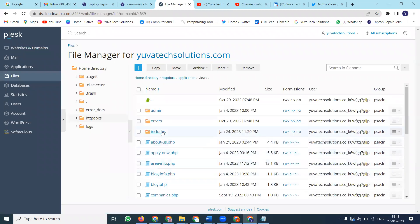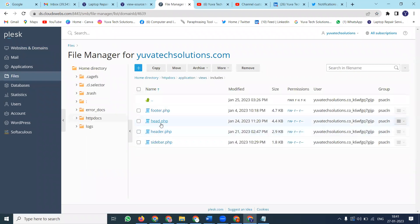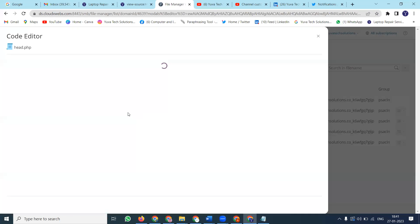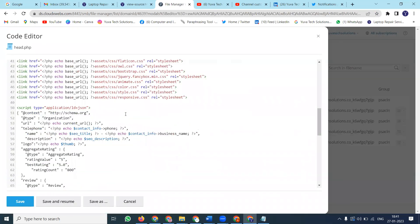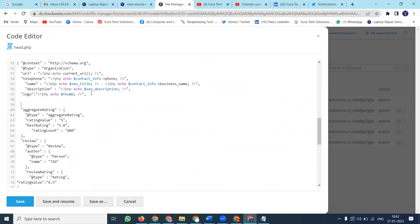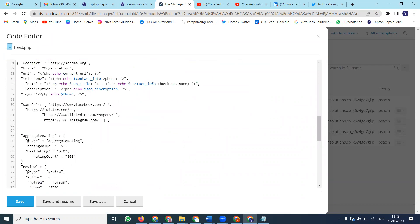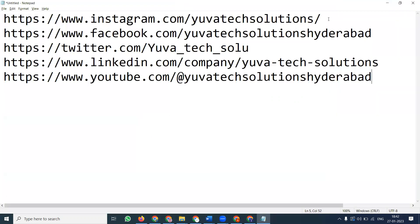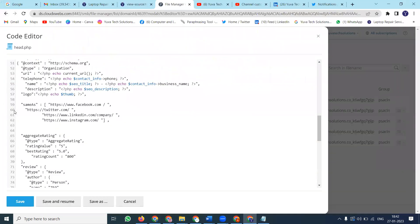Navigate to the schema code option in File Manager. Here's where the schema code is written. We can check and update the schema code here to add social media icons.